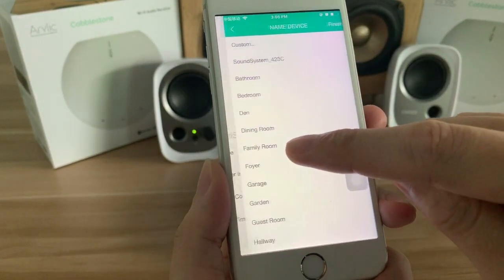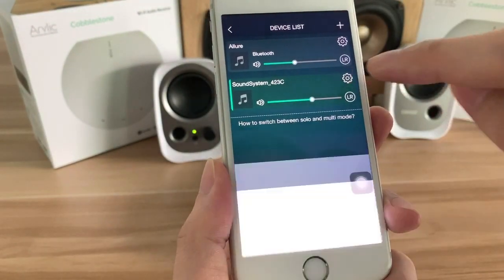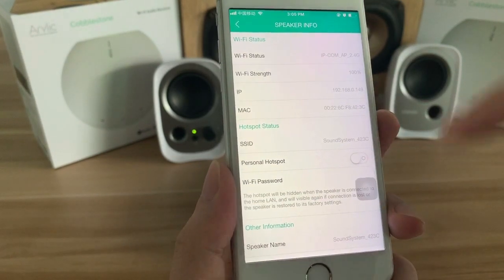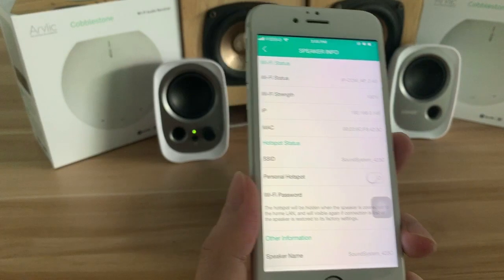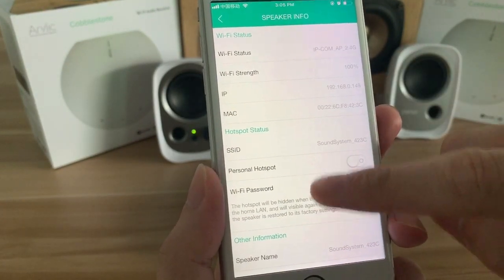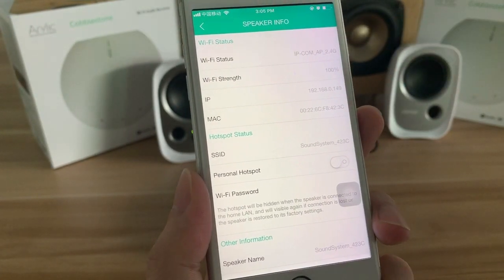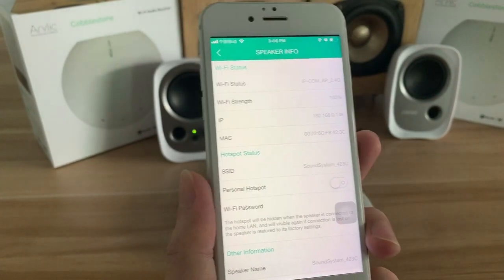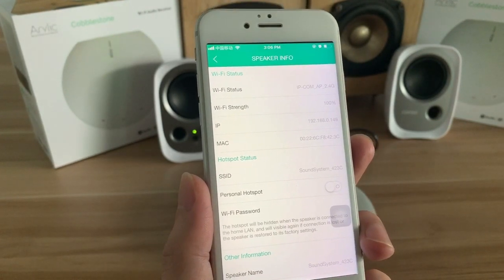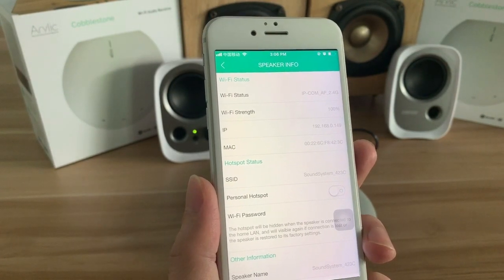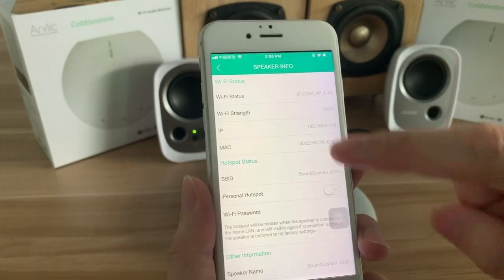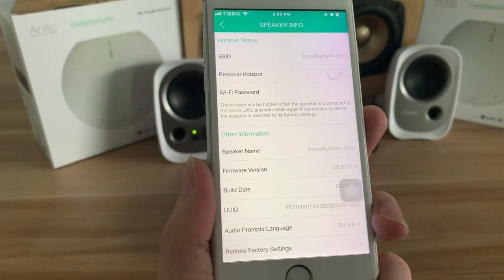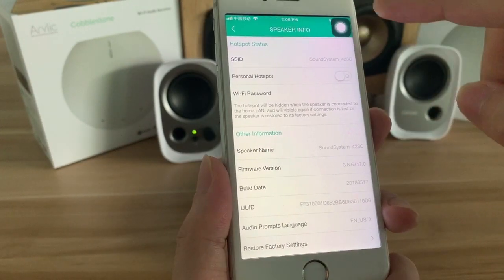Here you can see the rename option and the device rename. Also the speaker information — that means the device information. You can see the Wi-Fi status, Wi-Fi signal strength, the IP address. With the IP address you can bind it with your home router to fix the IP. You can also see the MAC address, the SSID, and the firmware version of the device. You can check all this basic information from here.